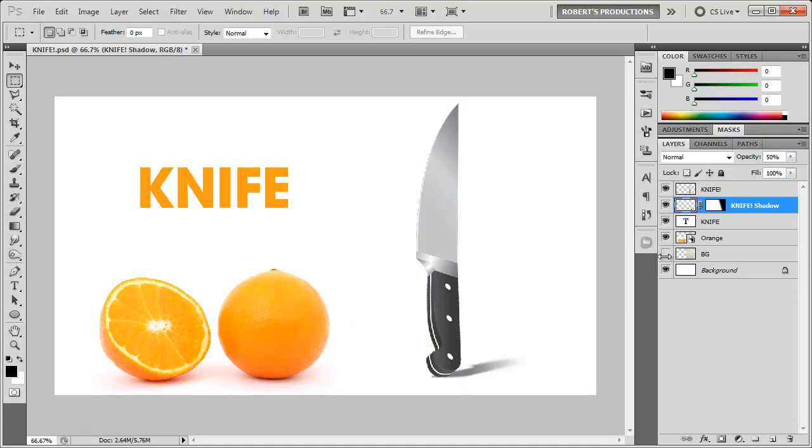One other shadow I want to show you how to make is a nice oval shadow underneath text to make it appear as if it's floating.